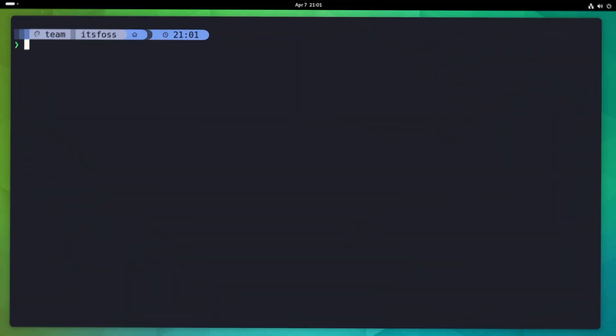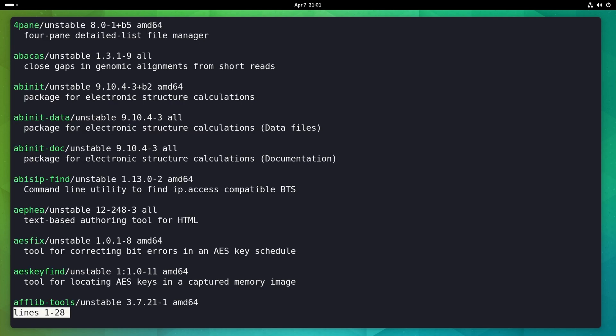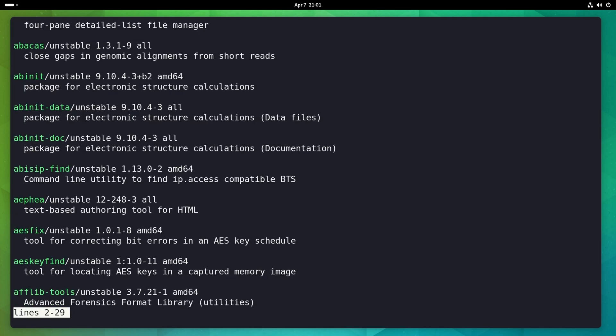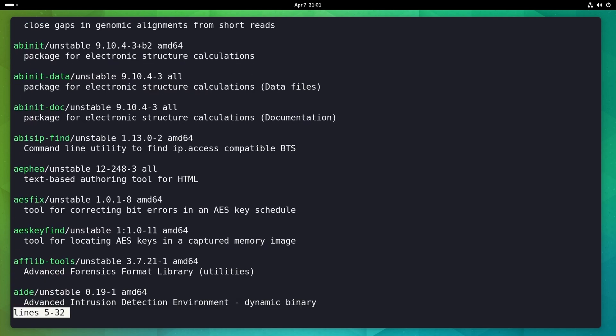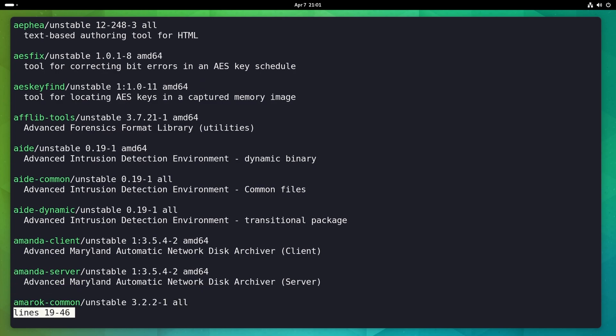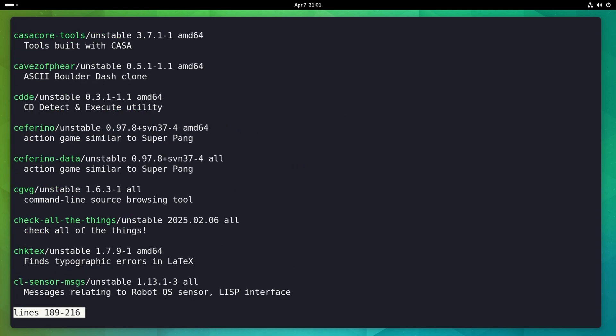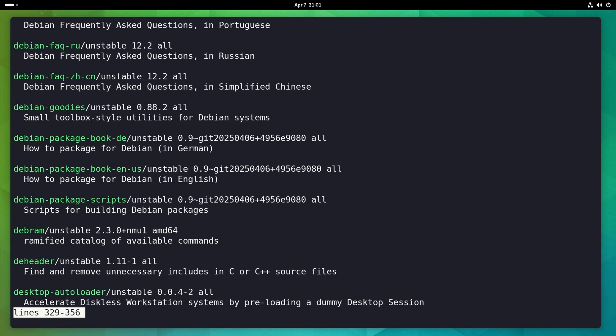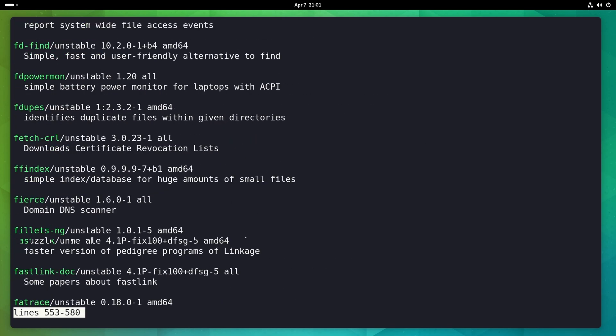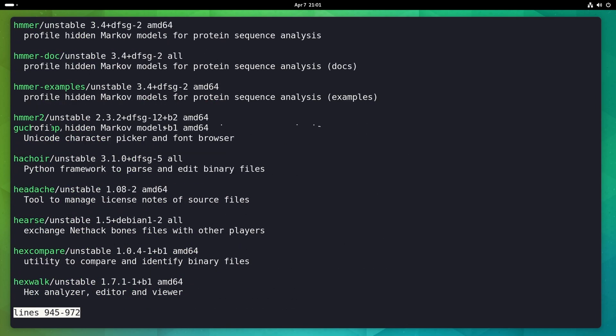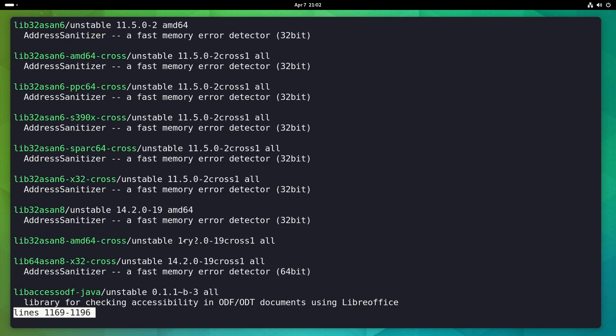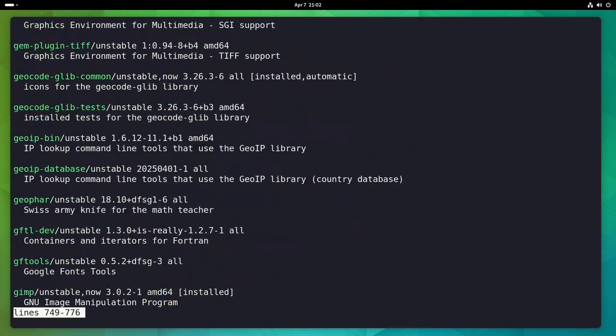This is changing in apt 3.0 as we have a pager. You have the entire command output in pages. Press Q and you have a clean terminal. It's like using the less command instead of cat. Good thinking by the developers here.